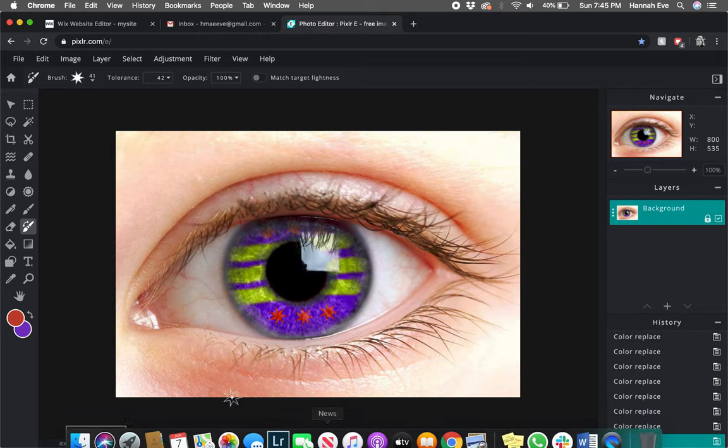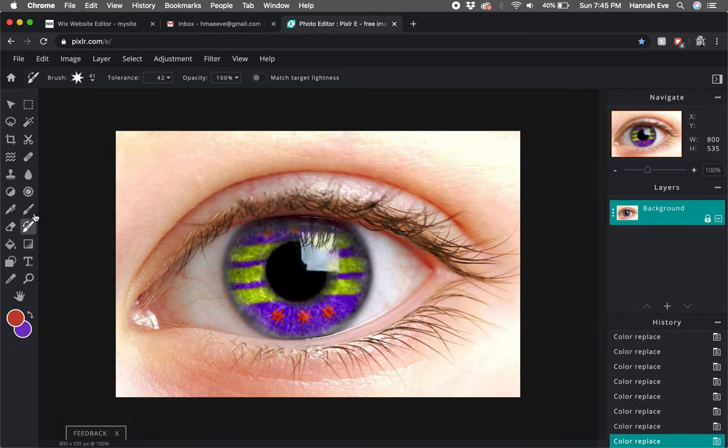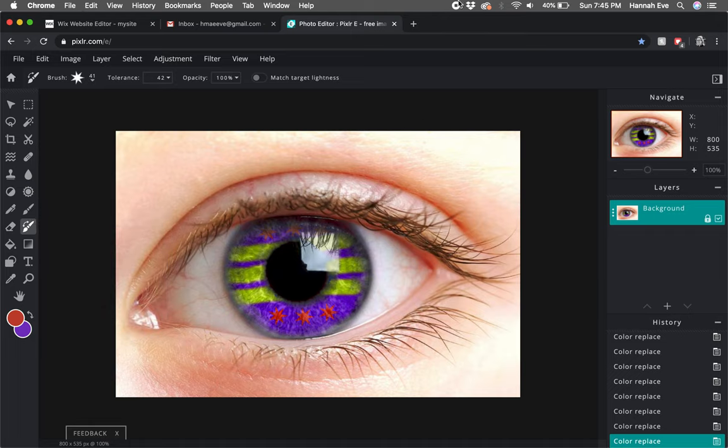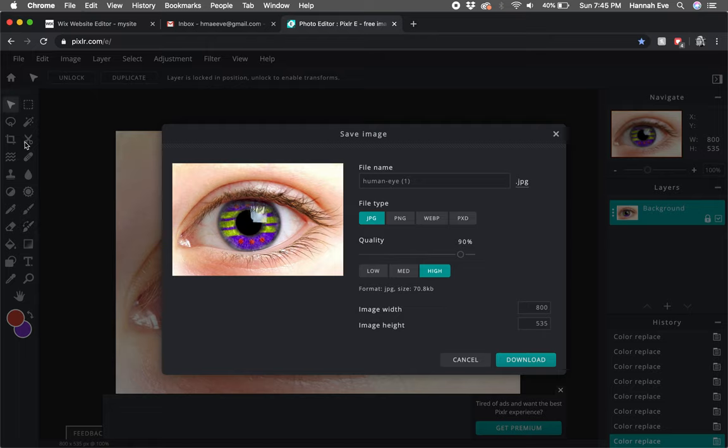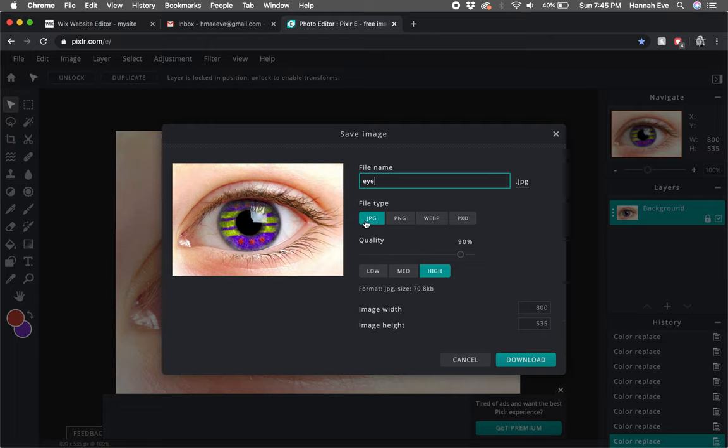to file save. We can name it whatever we'd like and save as a JPEG or PNG. Make sure to take it up to 100 percent.